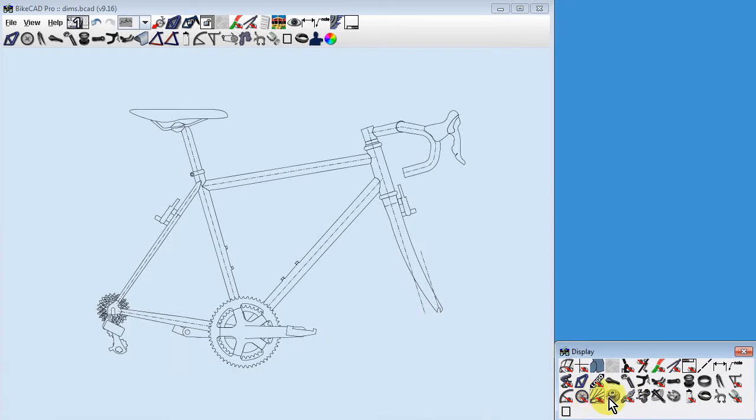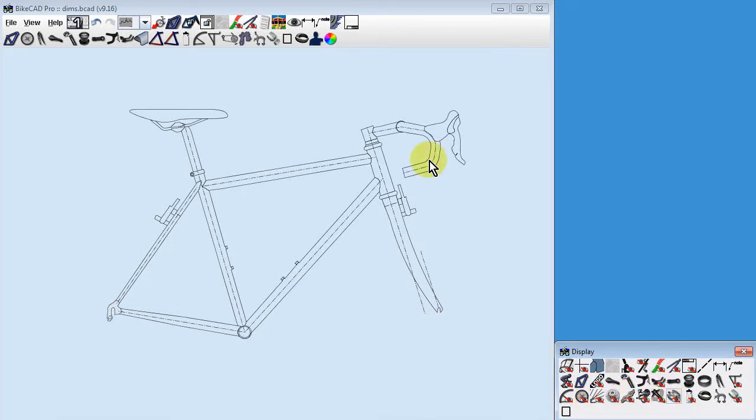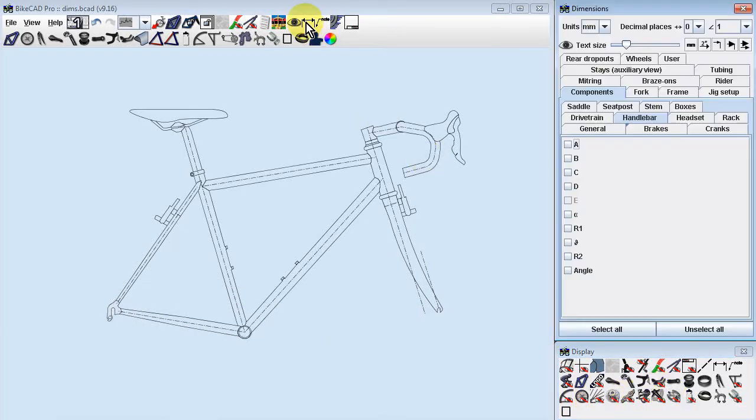The Dimensions dialog box can be launched by clicking the Dimensions icon. In the Dimensions dialog box, you'll find dimensions divided into categories.